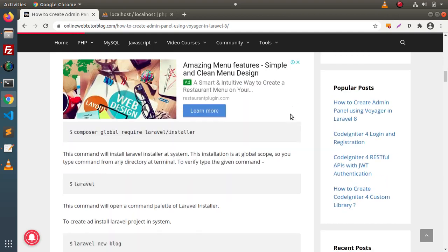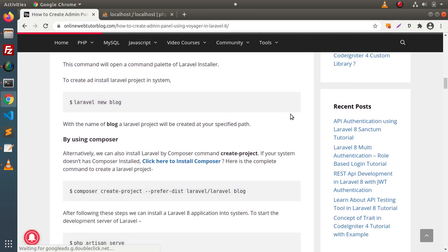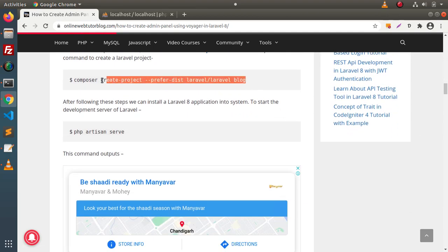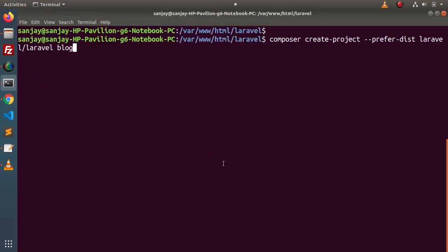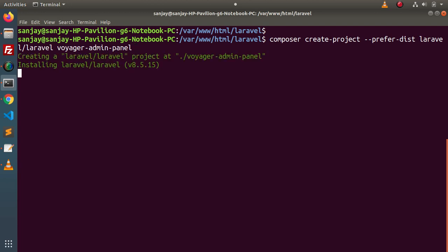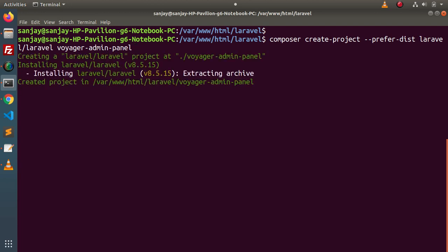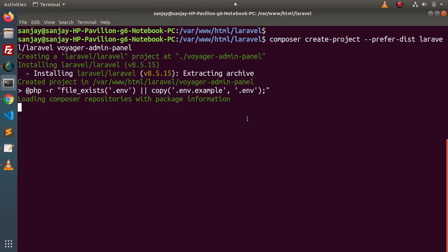First of all, we need to install a Laravel application. Here is the command. This is the very first step of this article — to install a Laravel setup. I have copied the command, back to terminal, pasting it here. Instead of "blog", let's say "voyager-admin-panel". Pressing enter — the installation process has now started.